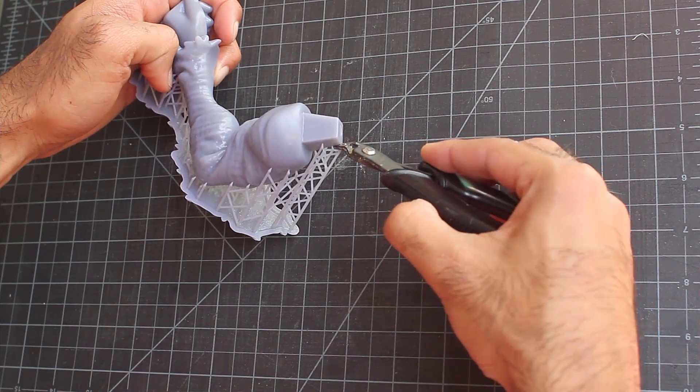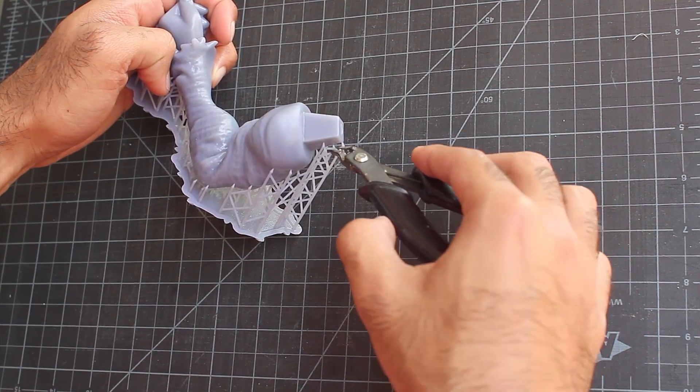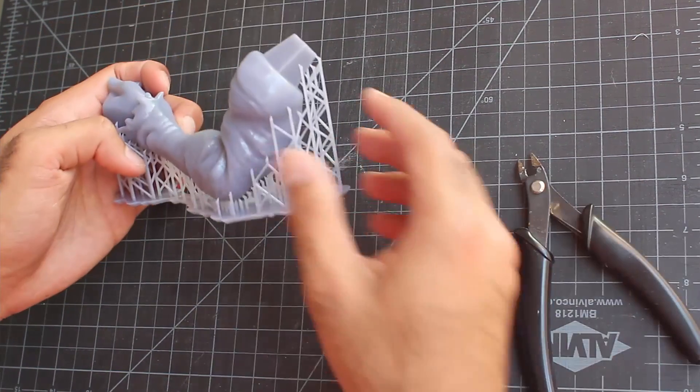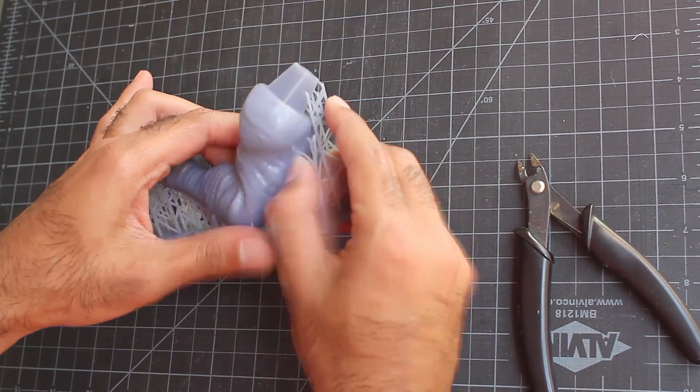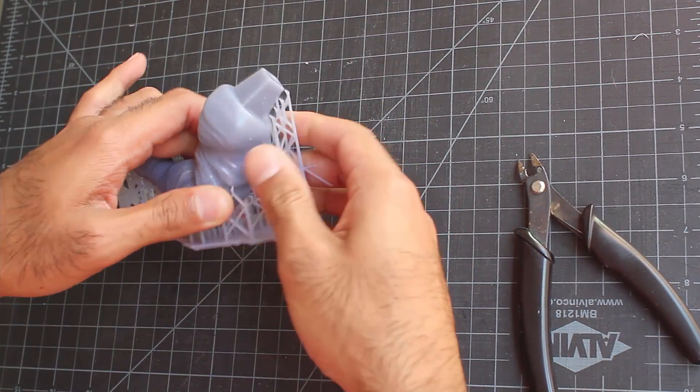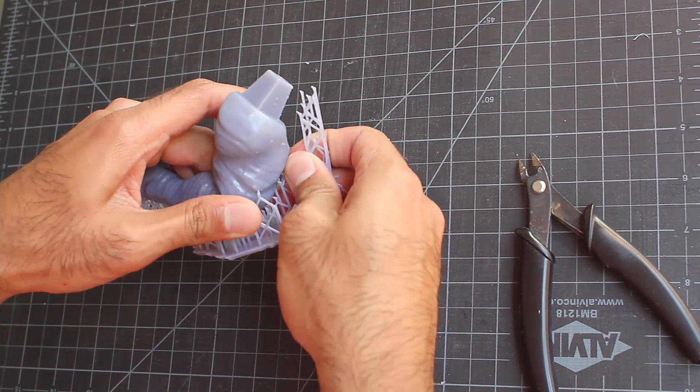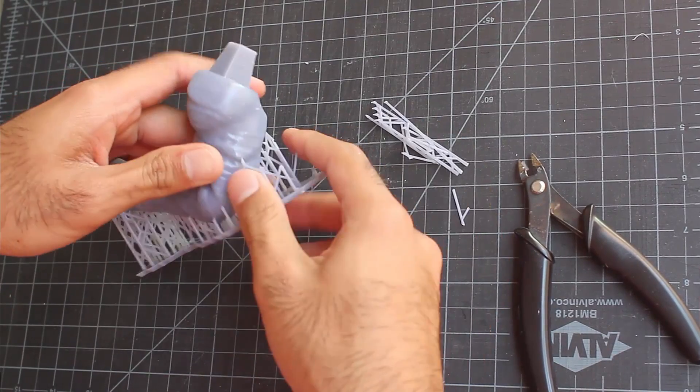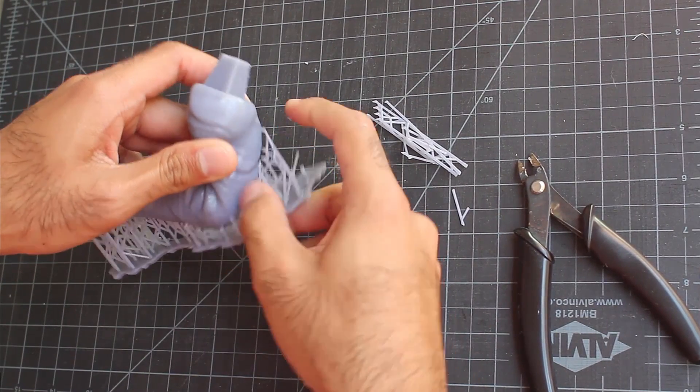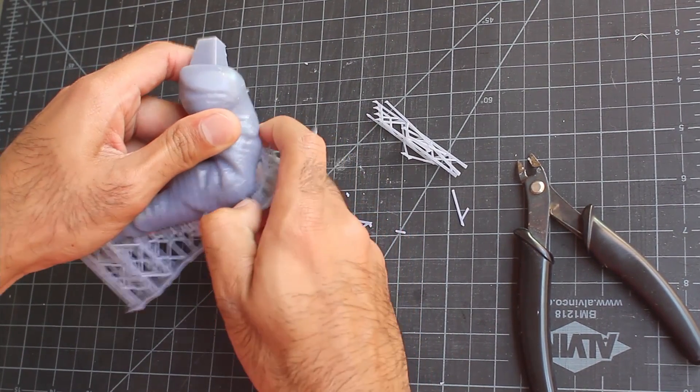After the prints cured, we can remove the supports. You can use some modeling clippers like this, or if it's a pretty solid print, you can just use your hands to rip apart the supports. They come off pretty easily.